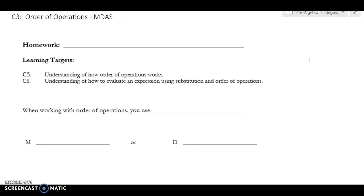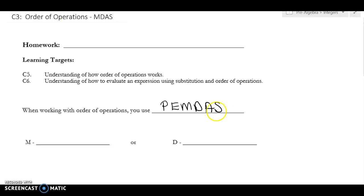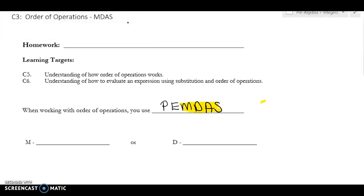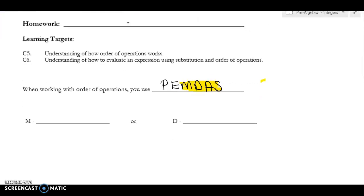What we're working with today is order of operations. The first thing I do when I teach order of operations is I separate it into two parts. We're just going to do the second part, which is MDAS. We will use PEMDAS, but for today we're going to focus on just these four. We'll deal with the P and the E later, but we need to get mastery of this other part. After teaching for years, this is where I see mistakes the most — on the MDAS.